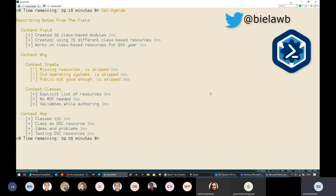Once we started authoring those resources, we realized we never wanted to go back. So far we've created 25 modules with class-based resources, with around 75 different resources across those modules. I checked our Git history to be sure — the first commit containing a class-based resource happened in December 2015. So we have five years' experience with this technology — we've failed a lot of times, found many pitfalls, and we feel confident that we know what we're doing.